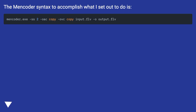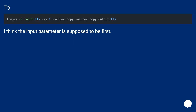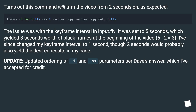The mencoder syntax to accomplish what I set out to do is as follows. I think the input parameter is supposed to be first. This trims the video from two seconds onward as expected. The issue was with the keyframe interval on the input FLV file — it was set to five seconds, which yielded three seconds worth of black frames at the beginning of the video.